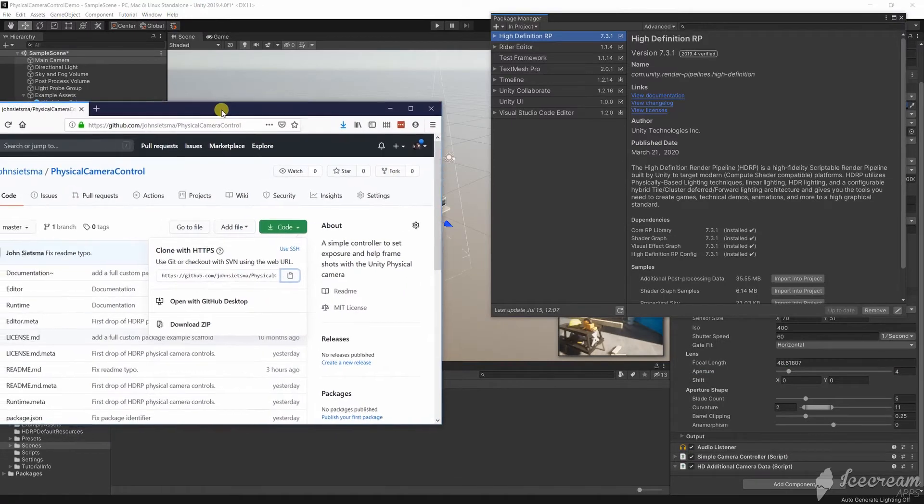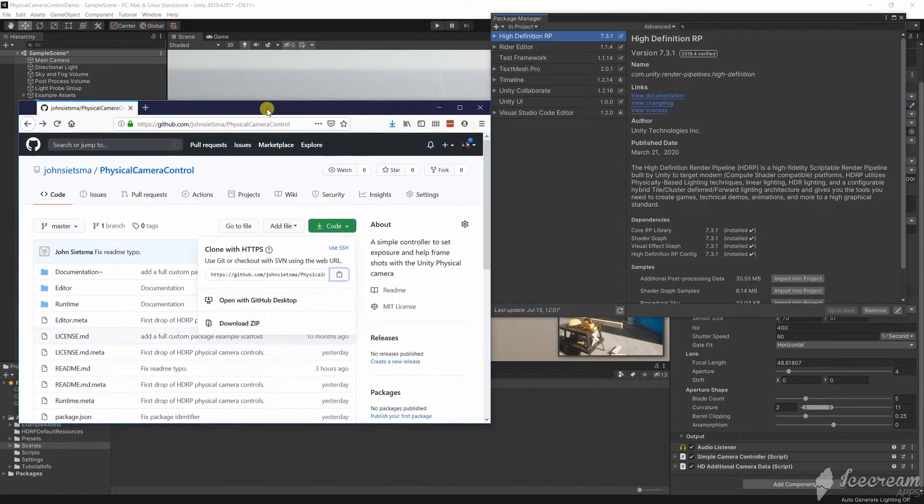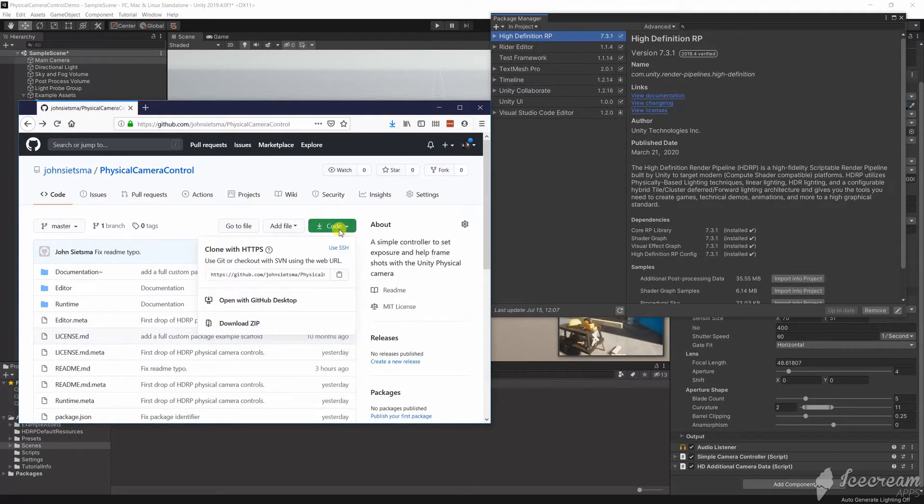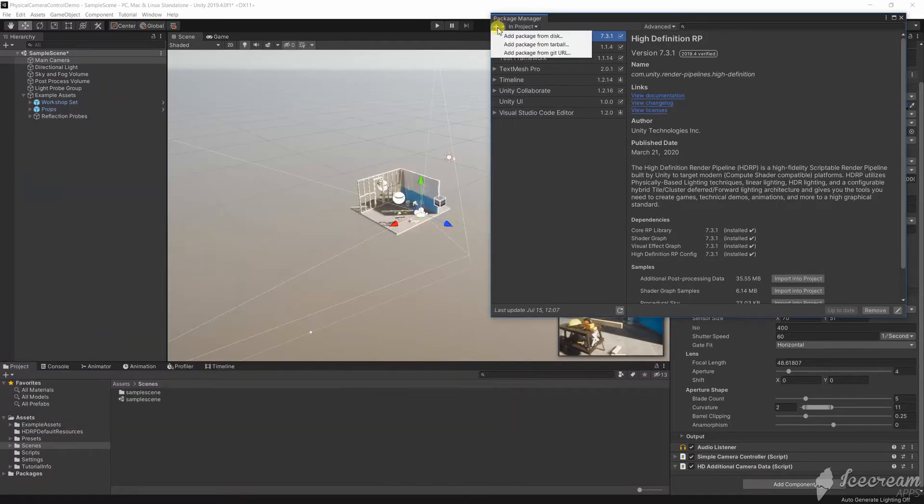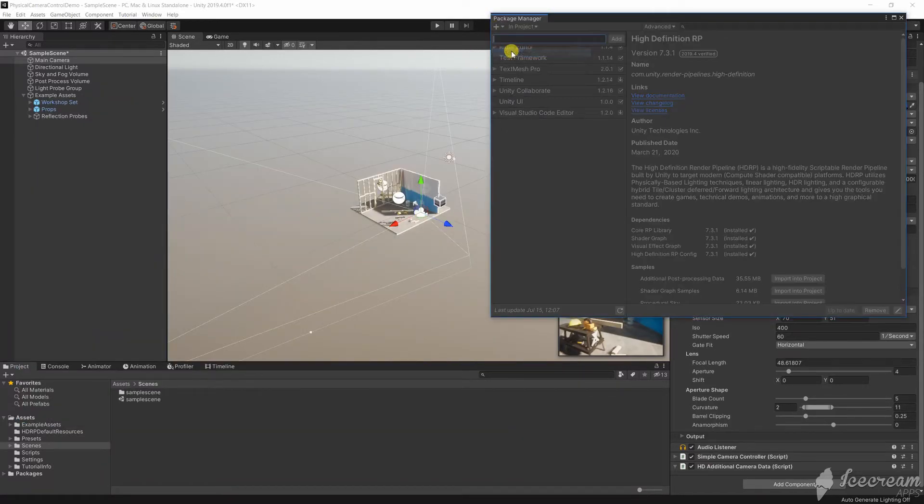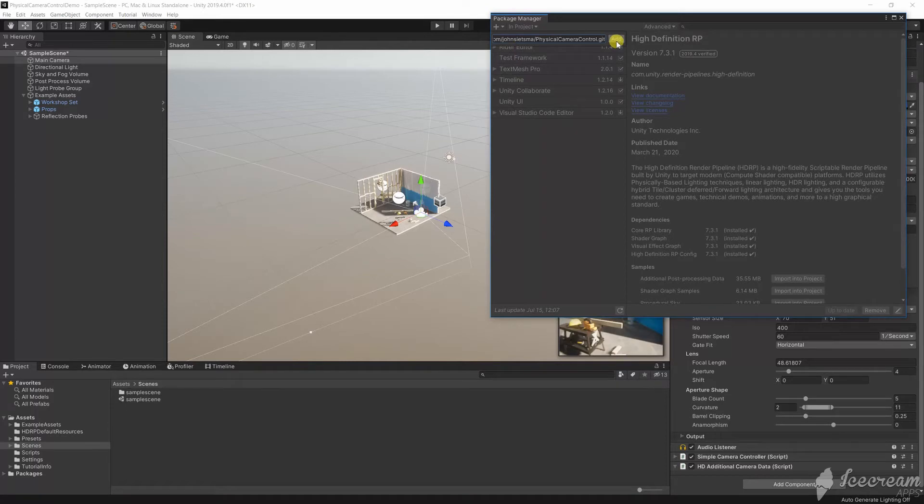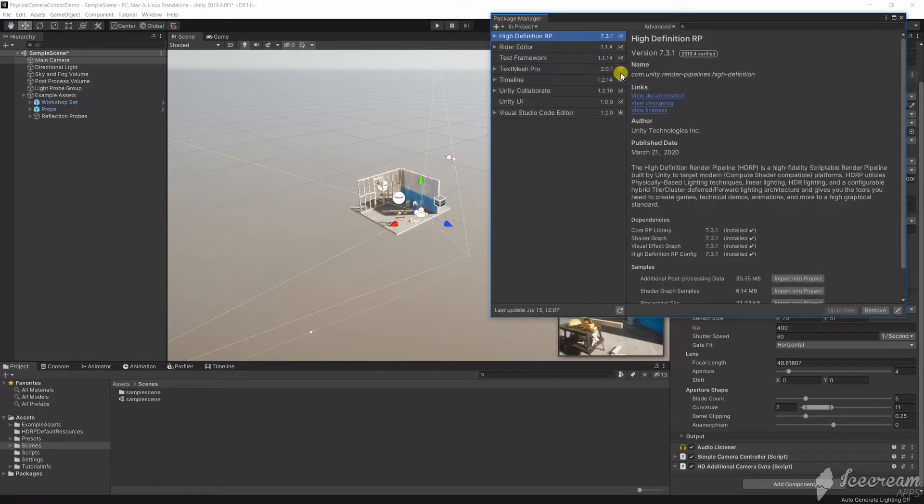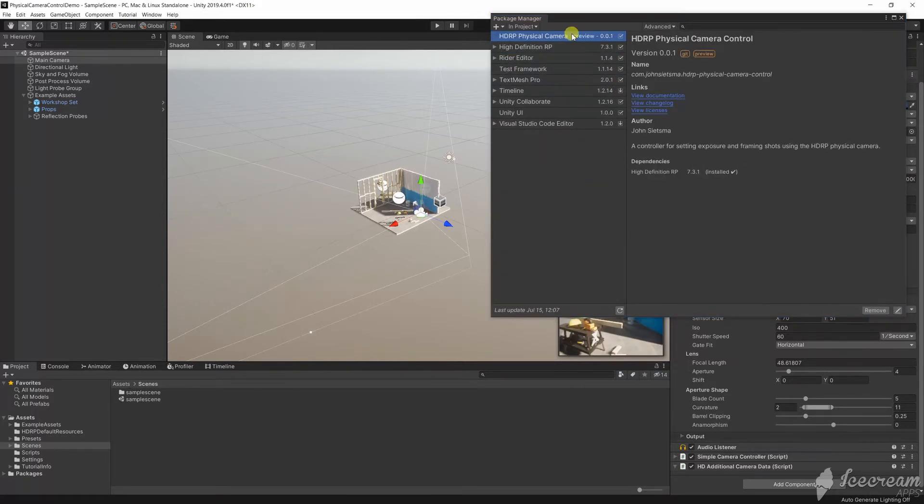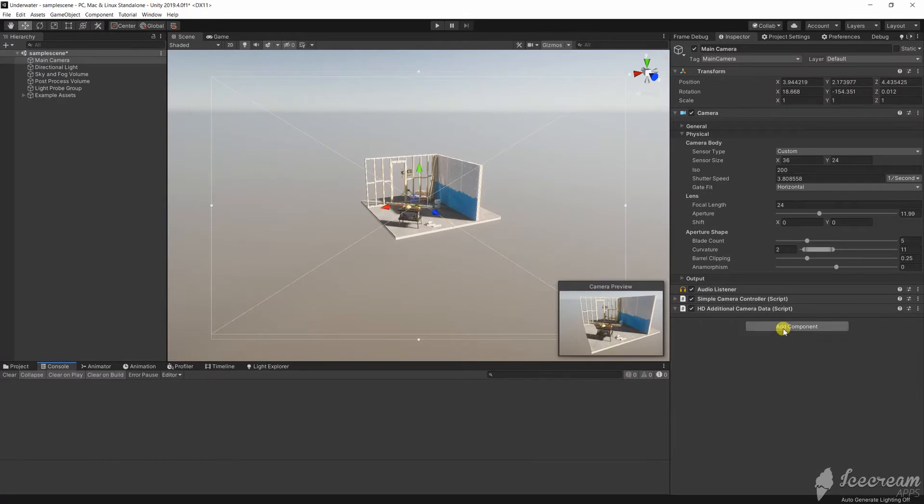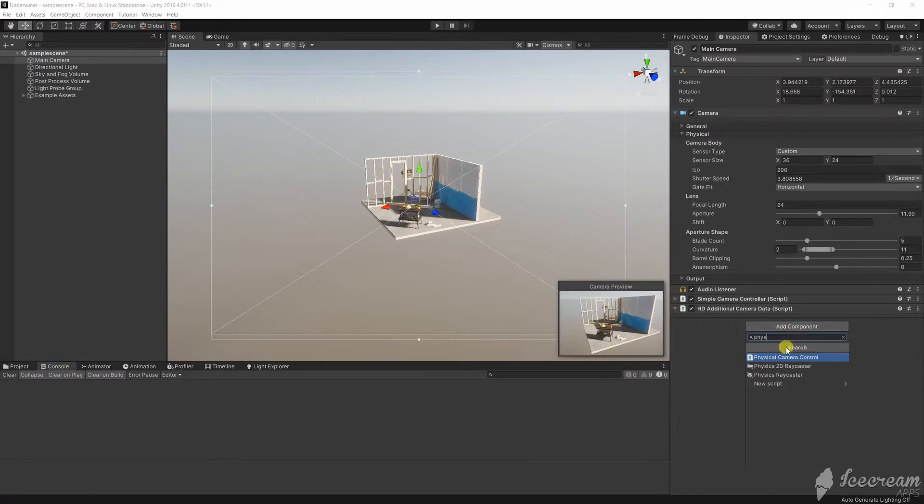I'm going to use a tool I wrote that has some typical camera presets and makes adjusting related camera settings easier. You can install the package from GitHub using the package manager. But using this tool is completely optional and you can change the physical camera settings directly if you'd like.